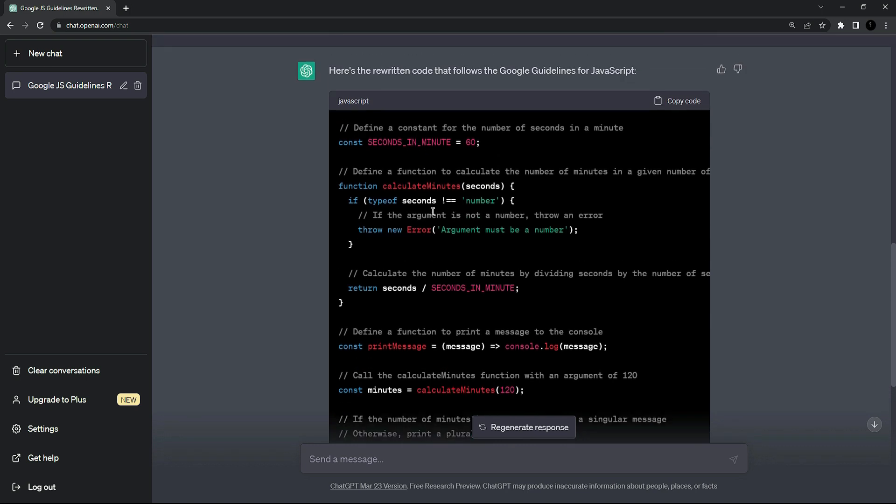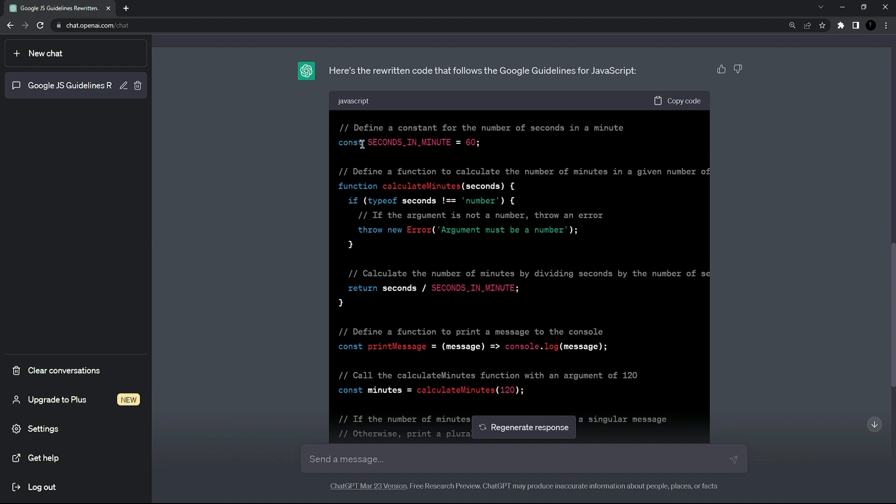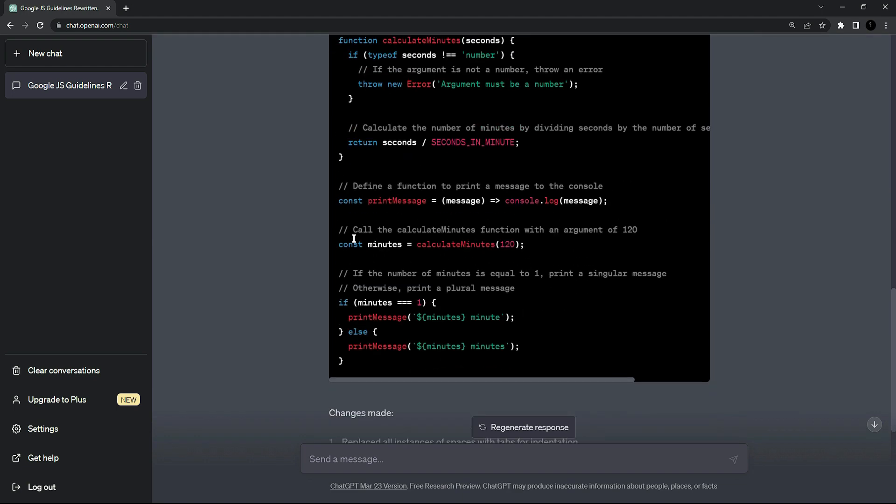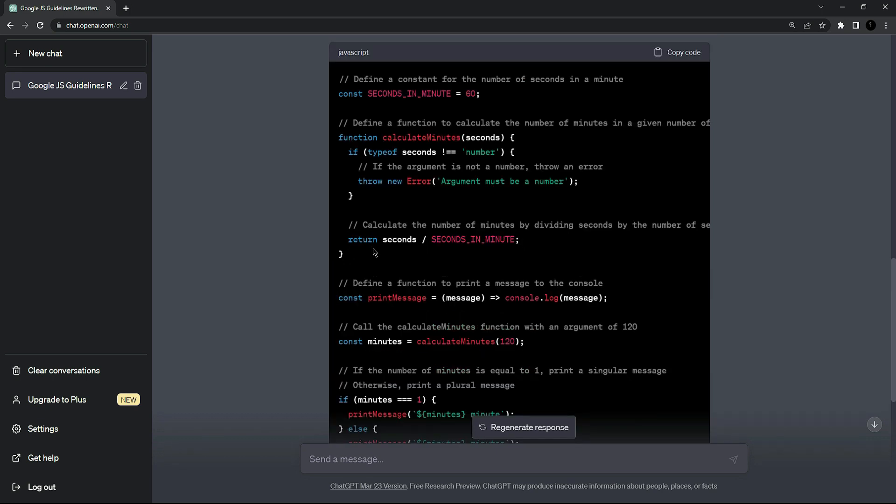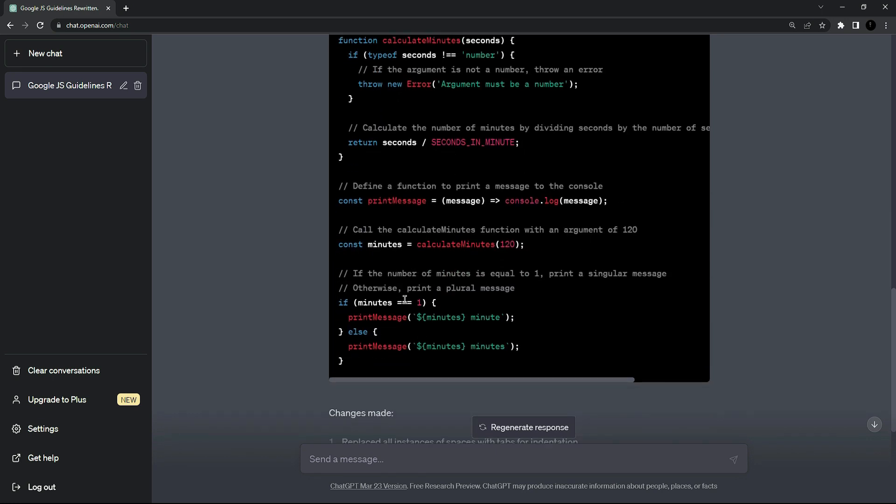It's also using single quotes for string literals. Furthermore it's using const instead of using var like here and here. You can also see that it's using camel case for function names and using equal signs for equality and the last one is using camel case for variables too.